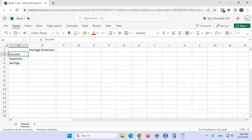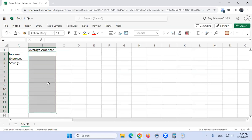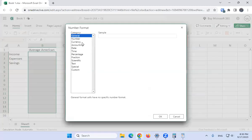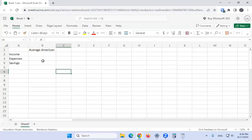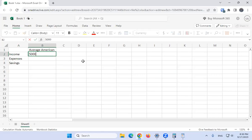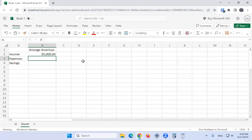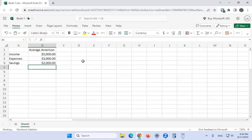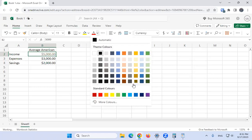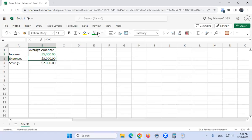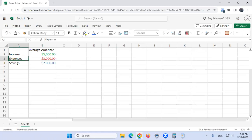I'll do a little formatting here to make sure everything is formatted to show currency. We'll put five thousand dollars of income — I like that number because it's about average. Then three thousand dollars of expenses, and two thousand dollars of savings. Let's color code this: income is green because money is green, expenses are red because expenses are bad, and savings is blue because blue is neutral.